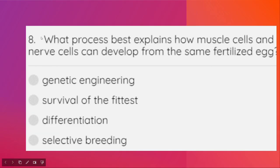What process best explains how a muscle cell and a nerve cell can both develop from the same fertilized egg? The answer is the process of differentiation.